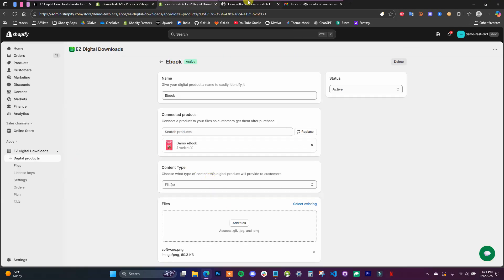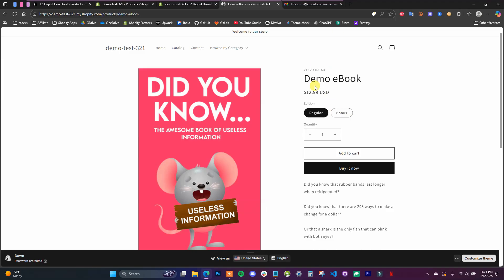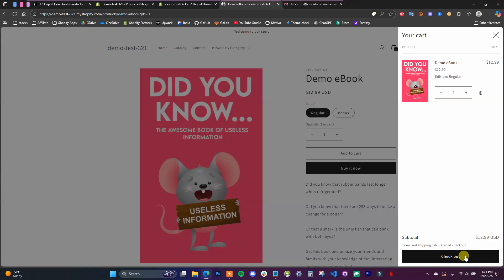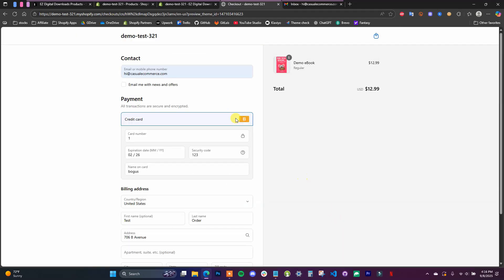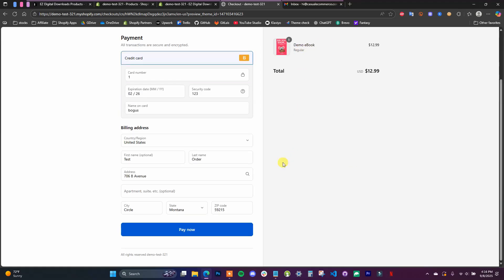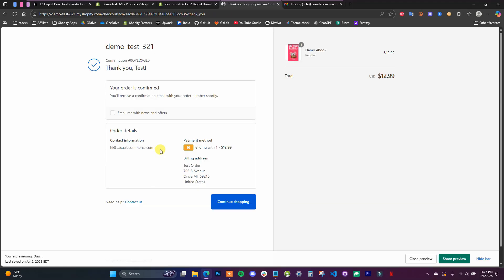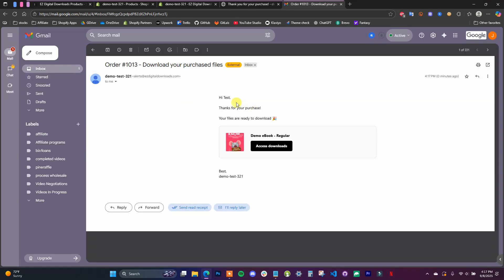Now if I go place an order for this product — I'll come over to the store, add the demo ebook to the cart, and check out to show you what it looks like. Since we're buying a product marked as not a physical product, we can see we don't have to enter a shipping address. Once the order is placed, we can jump over to the customer email to see what it looks like when they get access to the product. We can see the order confirmation email, and the customer can access their downloads by clicking the button in the email.